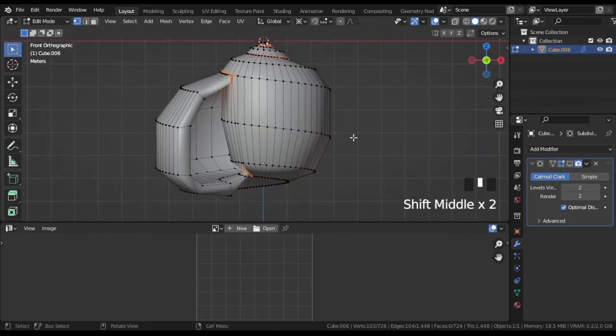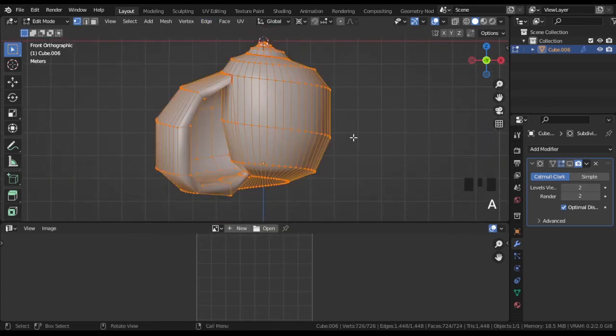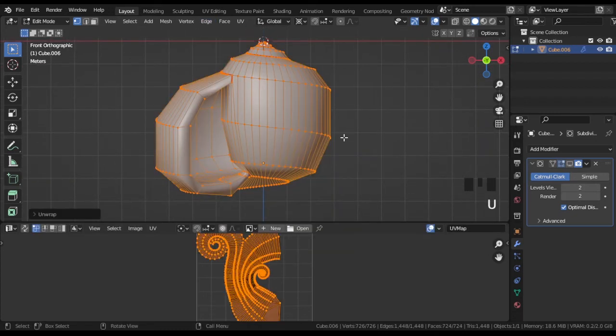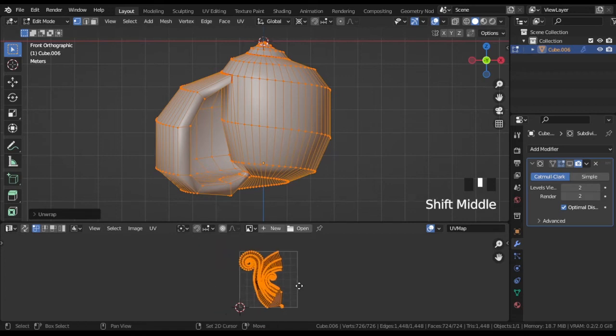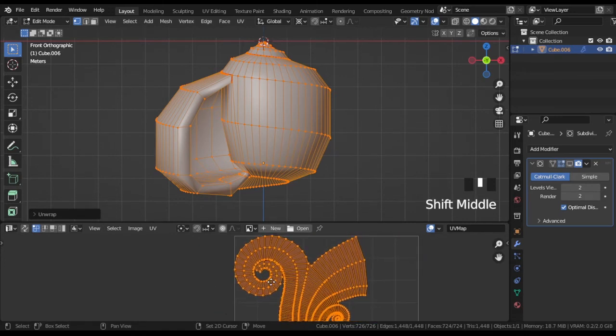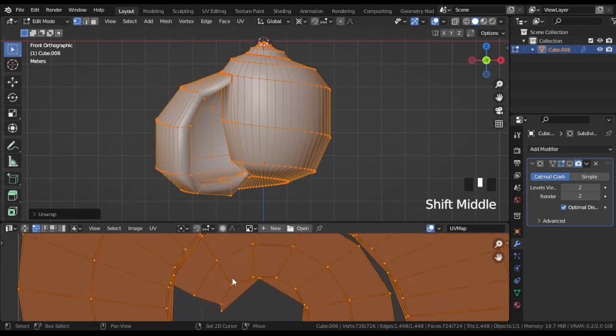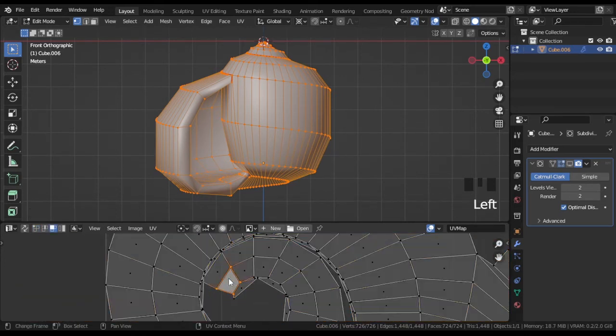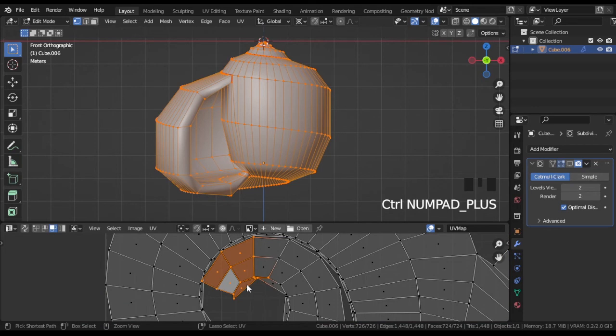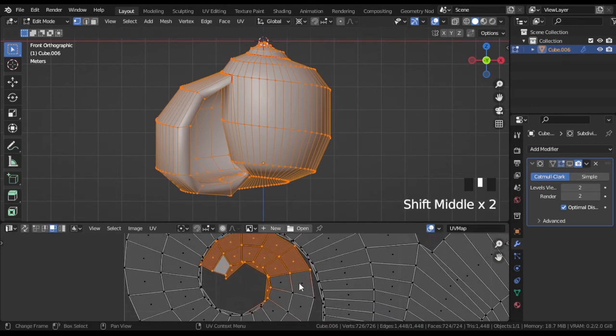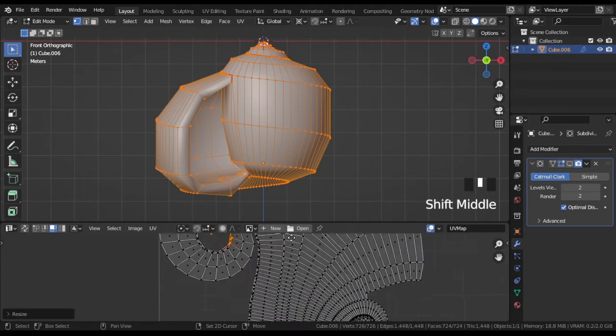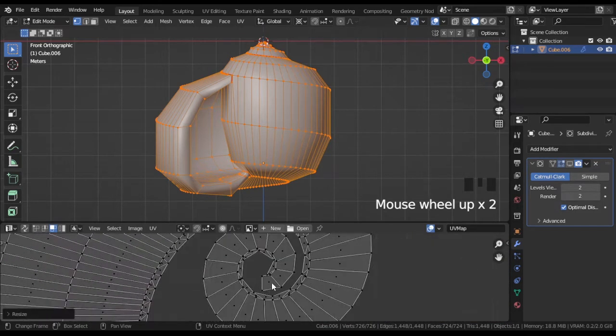Press A then U and click Unwrap. You will get a UV map that is seen in the UV editor. The map is fine except for these overlapping faces. So shrink this part a little.